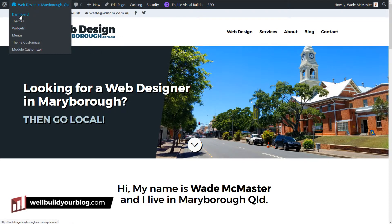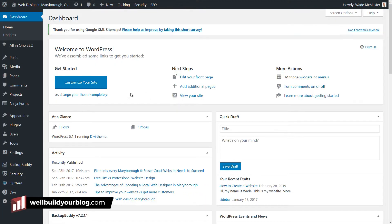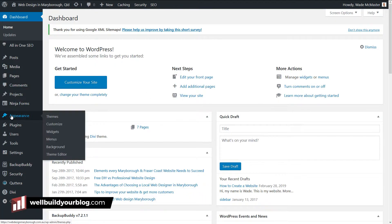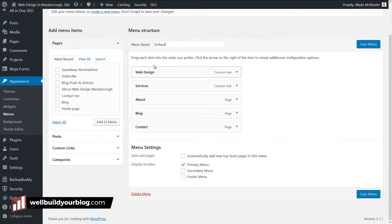If I go up top here to menus, or if I go back to my dashboard and go to Appearance and Menus, I can actually create a custom menu. You can see I've already got a menu set up with my bits and pieces, and I've got Primary Menu ticked so it shows up as my primary menu. This theme also has a footer and a secondary menu.